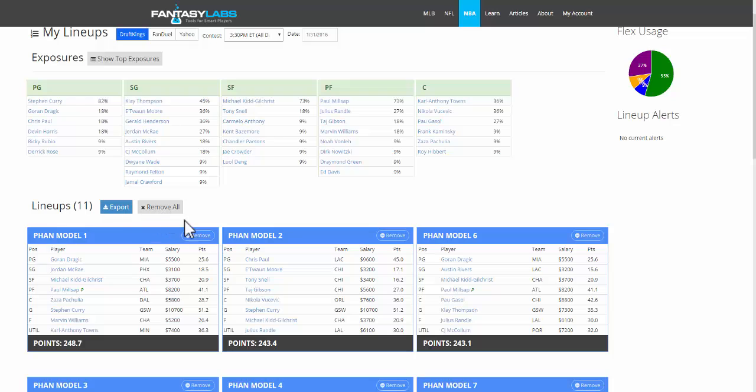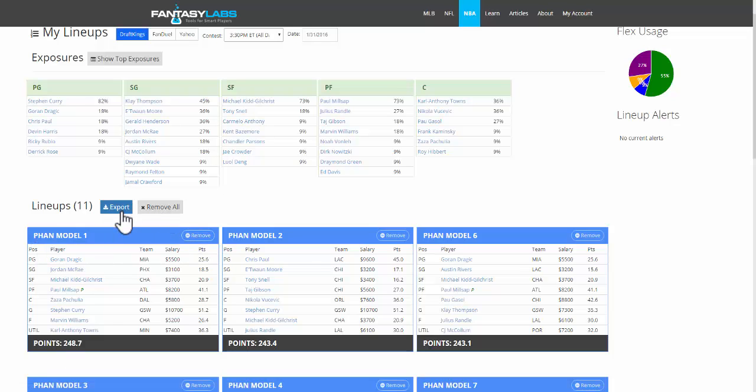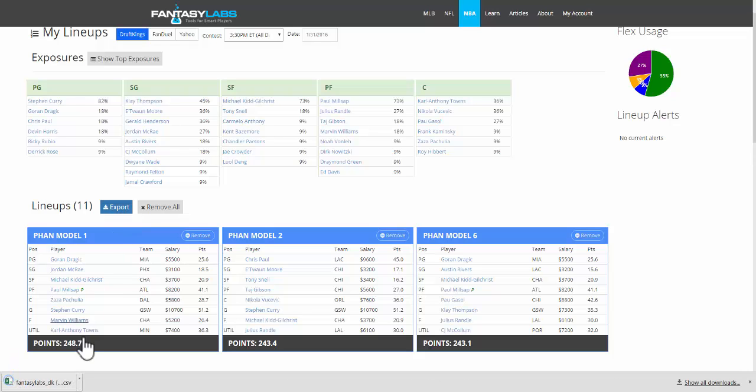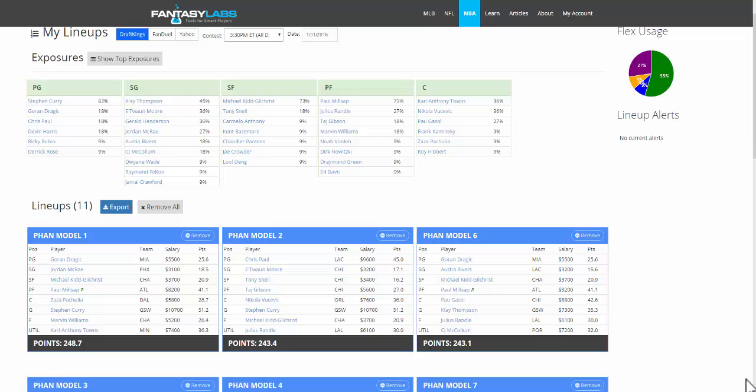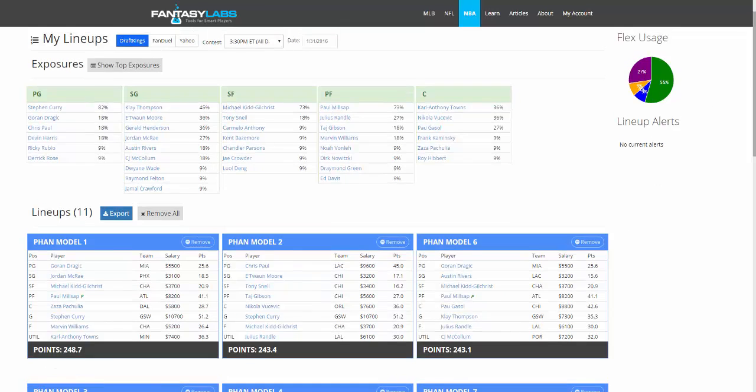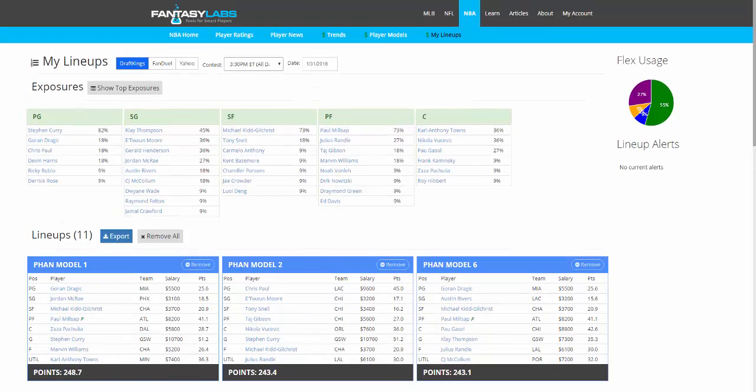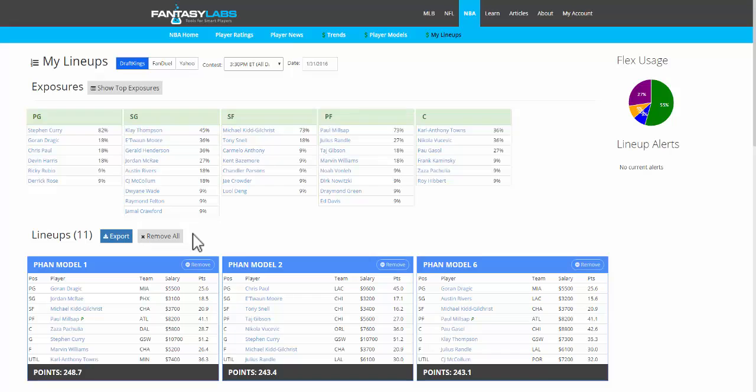You can remove all of the lineups or remove them individually. You can also export to DraftKings. If you click that, you'll get an Excel file here, and in the next video I'll show you exactly how to do that. It's a really simple process, so we basically just created 11 lineups and from here we can export them to DraftKings in maybe 30 seconds or so.